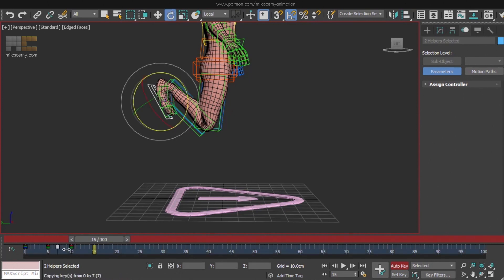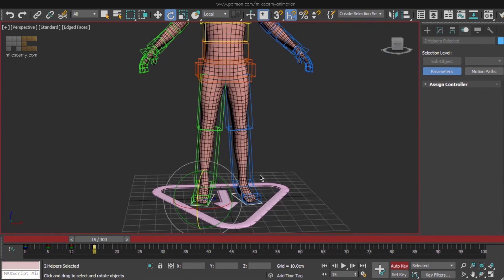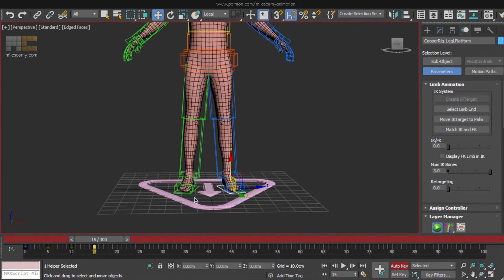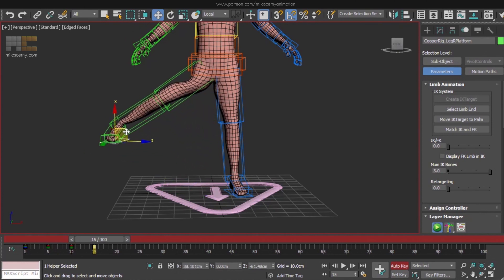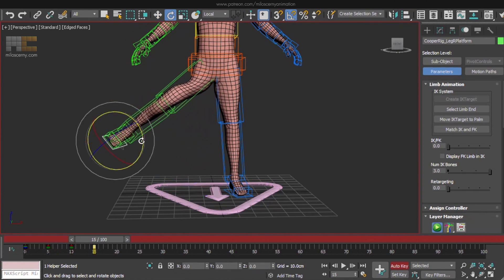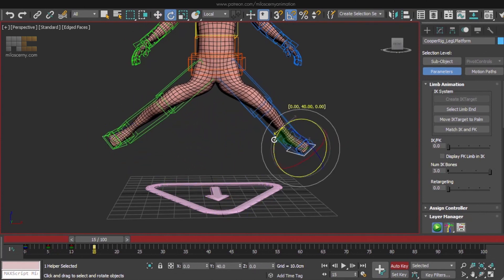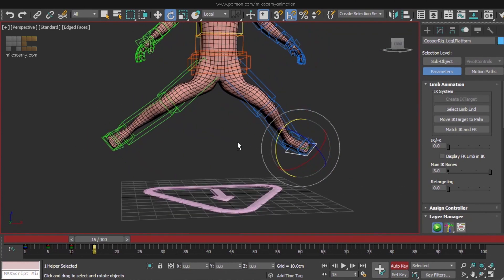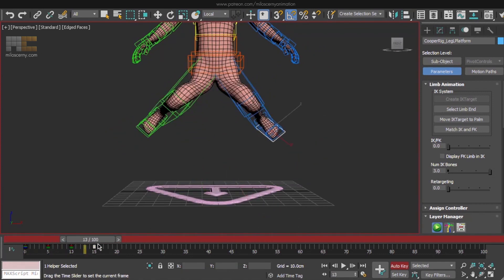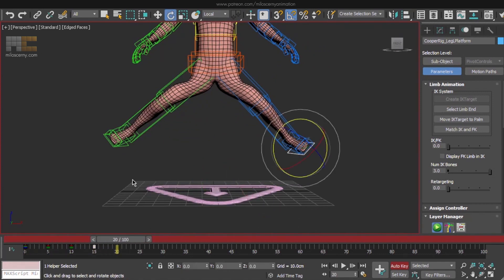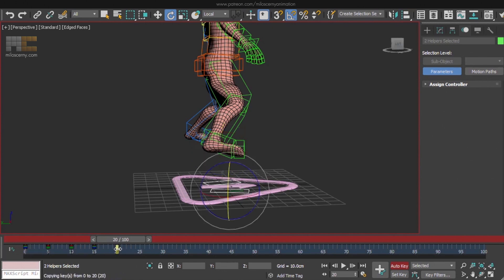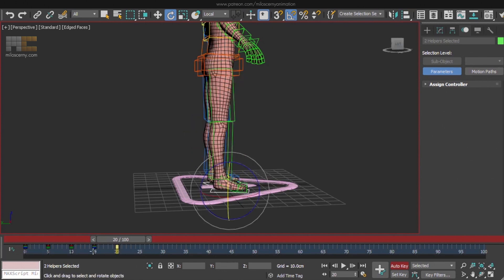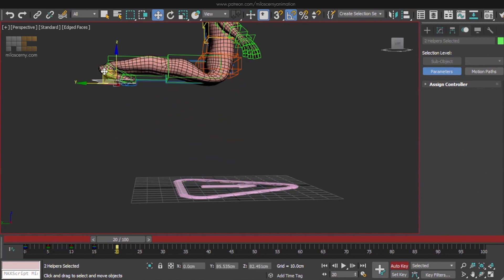For frame 15, let's copy frame 0, just so we can start from the initial pose, and let's spread the legs now. So basically we try to animate the legs to every single position that we want the rig to be able to achieve.